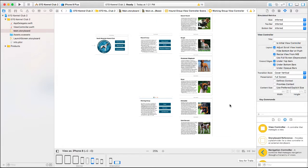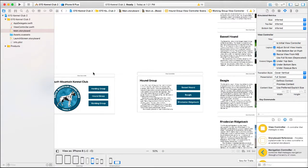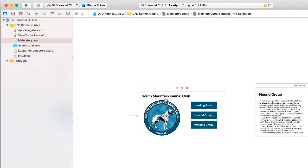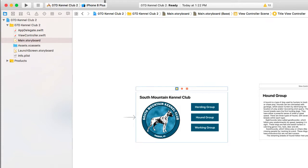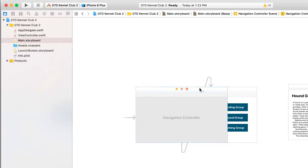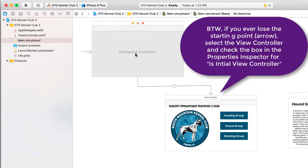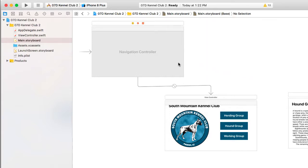The next step is to add our navigation controller. I'm going to take the starting view controller — our main title page — zoom in a little, and select that UI view controller. Then I'll go to the Editor menu, go down to Embed In, and here is our option for Navigation Controller. When we do that, we get a specialized UI view for the navigation controller. Notice that our starting point jumped from the South Mountain Kennel Club arrow to the navigation controller. The navigation controller becomes the starting point and is laid on top of all other view controllers to handle the navigation stack.